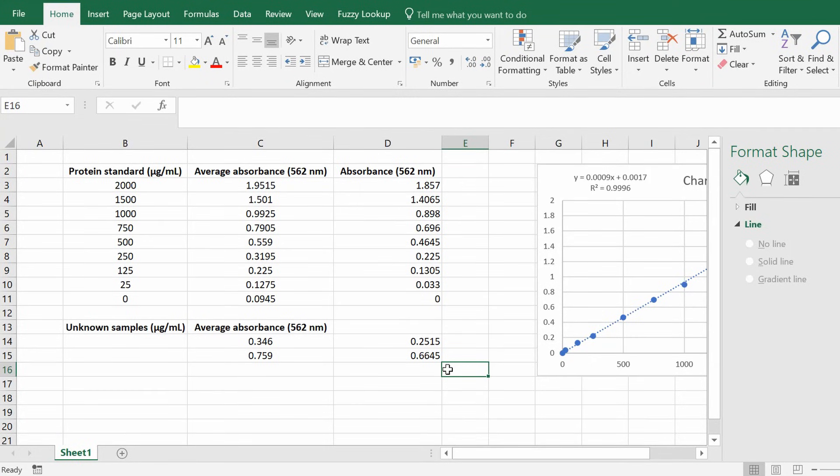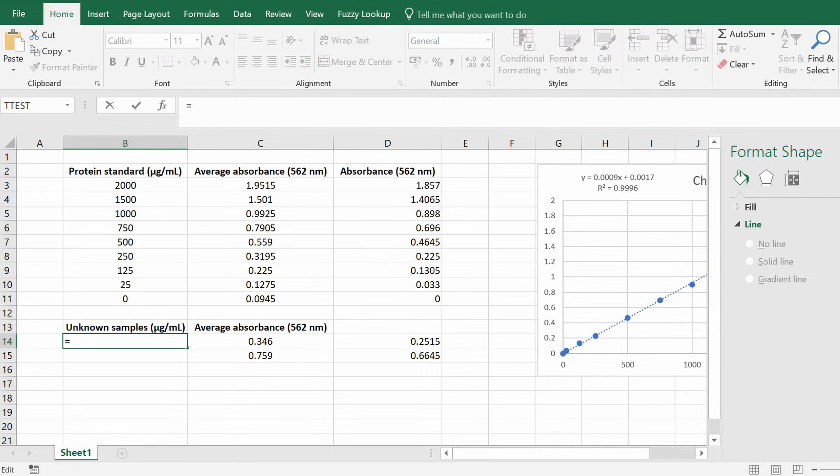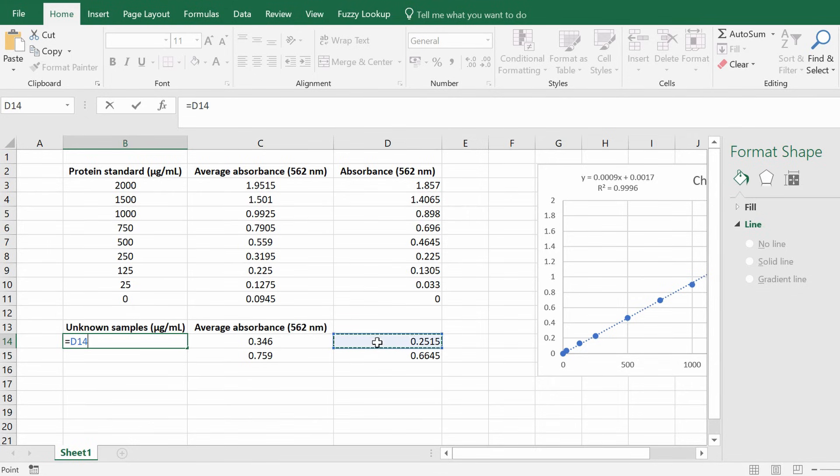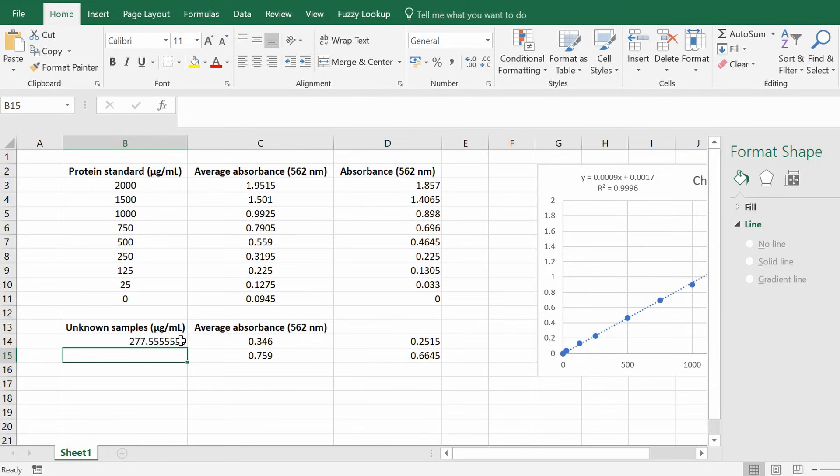So now we have the equation rearranged we can now find out what our unknown samples are. So to do this I'm just going to enter the first sample in the first cell of the unknown samples box and I'm going to click equals and then I'm going to select the absorbance value which has been background corrected for the first sample. So this one's 0.2515. Then I'm going to minus, remembering from the rearranged equation minus 0.0017. Then I'm going to put all of that in brackets and then divide all of this by 0.0009 and then click the enter key.